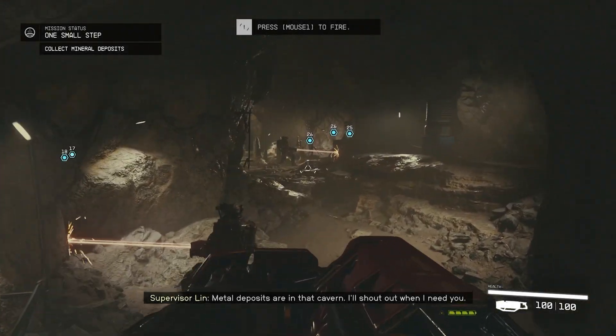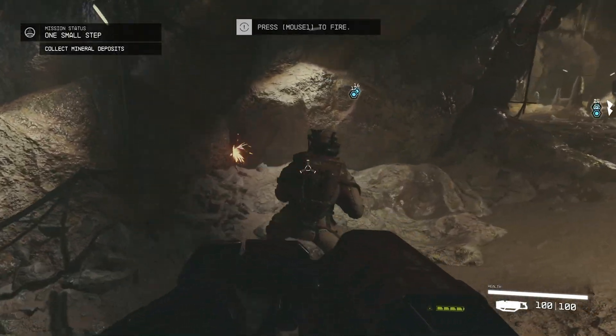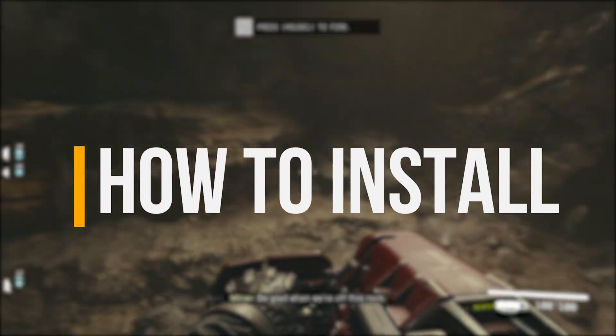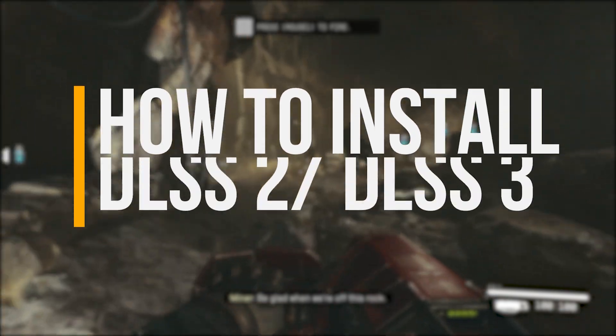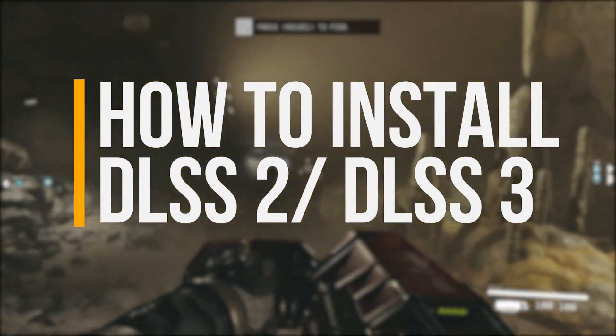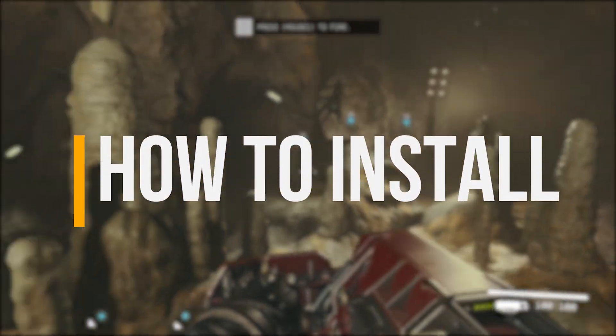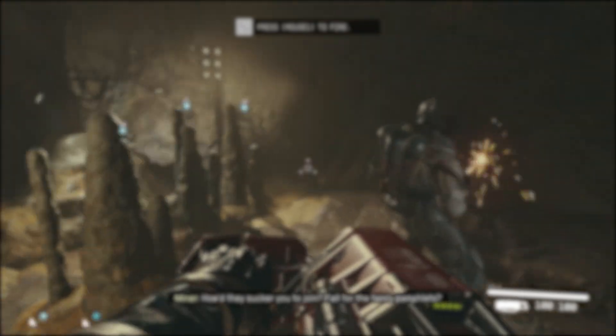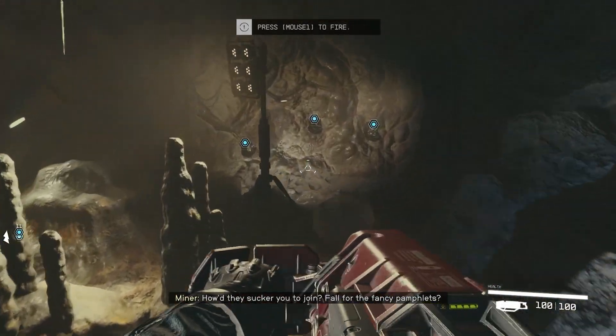Hey guys, in today's video I'll be teaching you how to install DLSS 2 and 3 for Starfield in a step-by-step format. Anyways, let's get right into the video.